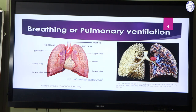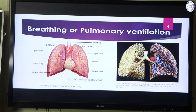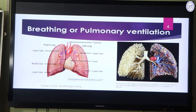For breathing, we need a proper structure — the lungs. We have a pair of lungs: the right lung and the left lung, situated inside the rib cage in the chest cavity. The left lung has two lobes — upper and lower — and the right lung has three lobes: upper, middle, and lower. The left lung has a slight curvature because the heart is present just beside and beneath the lungs, so the left lung accommodates the heart.